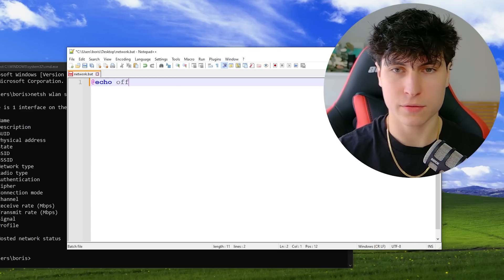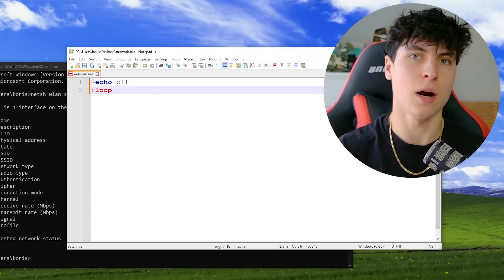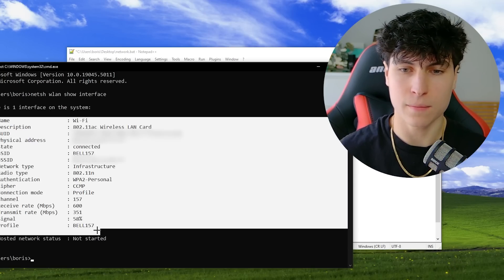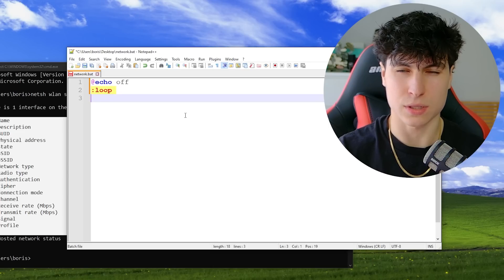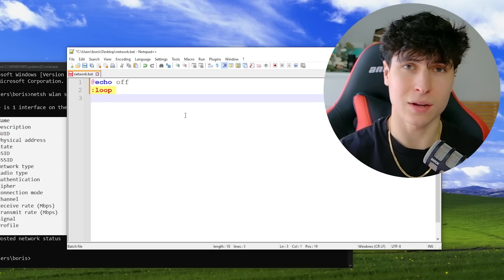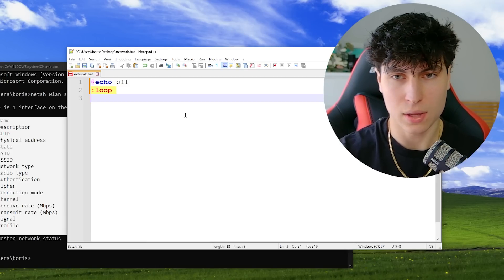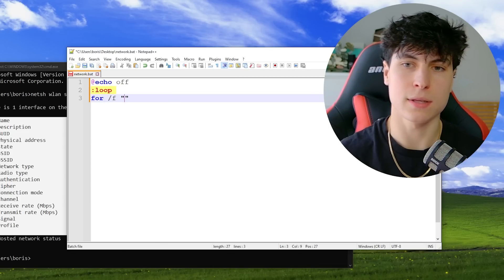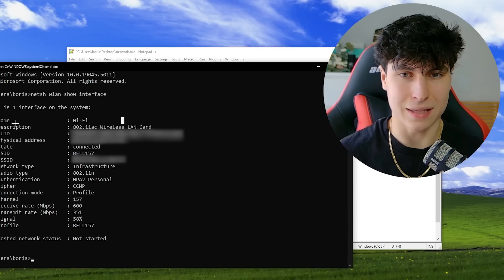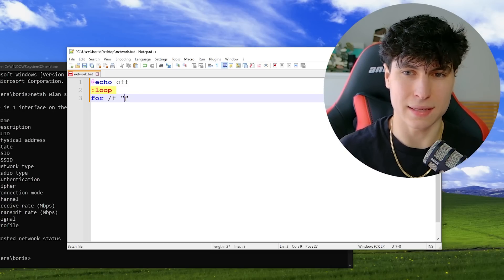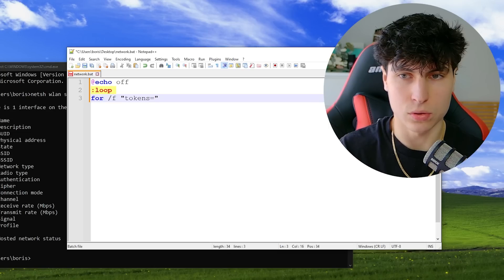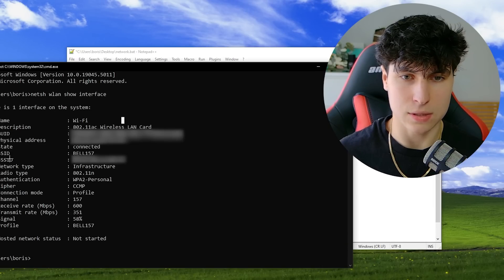Let me show you how to filter out that info. First we add '@echo off' and start a loop so it updates constantly. The command to filter a specific value from output is 'for /f'. This is where things get a little complicated, but it's critical to learn if you want to get good at batch files. You use 'for /f' with quotes, and inside you put the tokens and delimiters. Tokens are like an index, and a delimiter is what separates them.